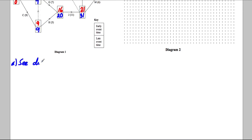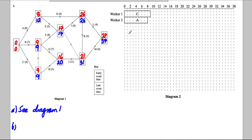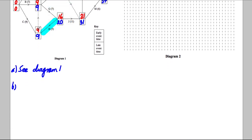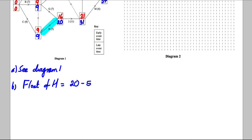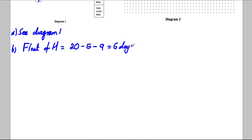For part B, calculate the total float for activity H. Activity H can start at 9, is 5 days long, so could finish at 14, but doesn't have to end until 20. Total float = late event time − duration − early event time = 20 − 5 − 9 = 6 days.